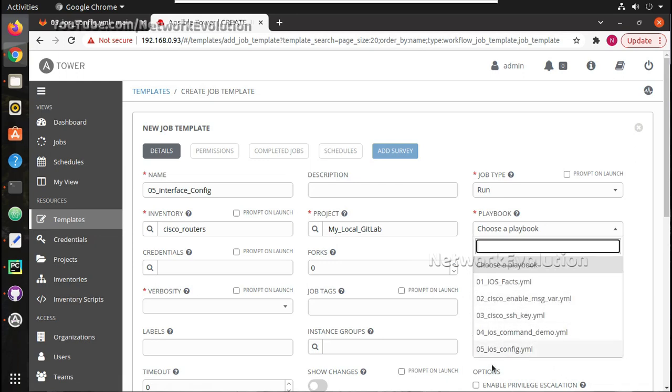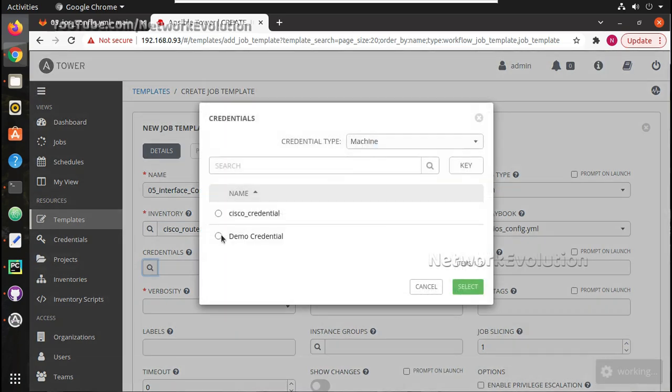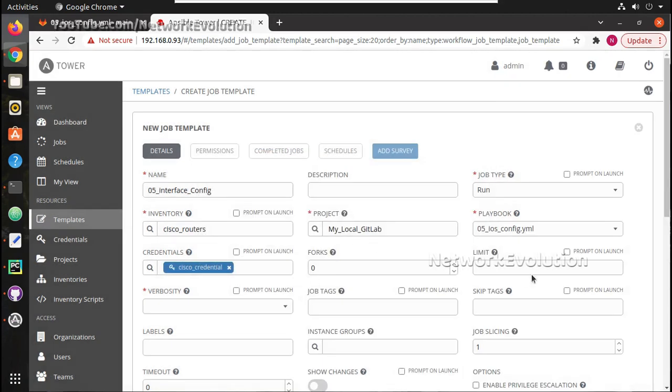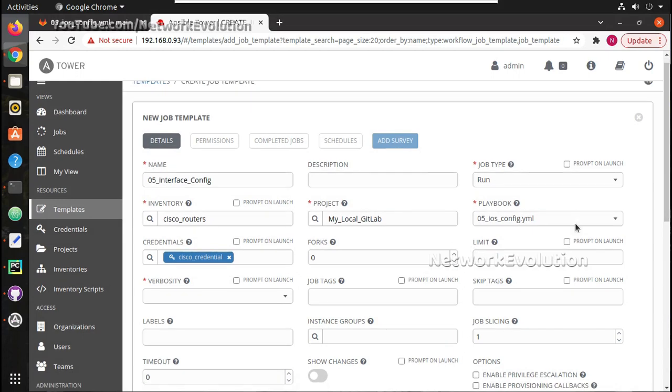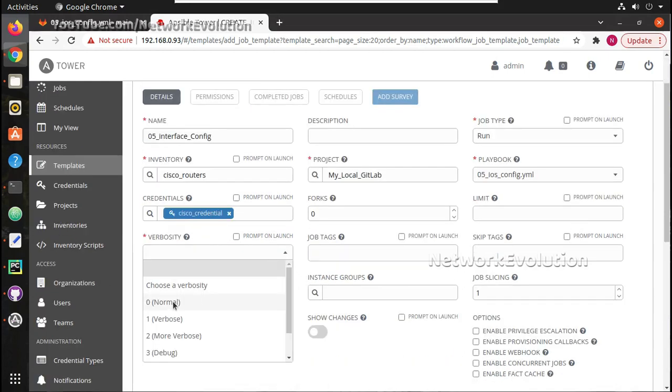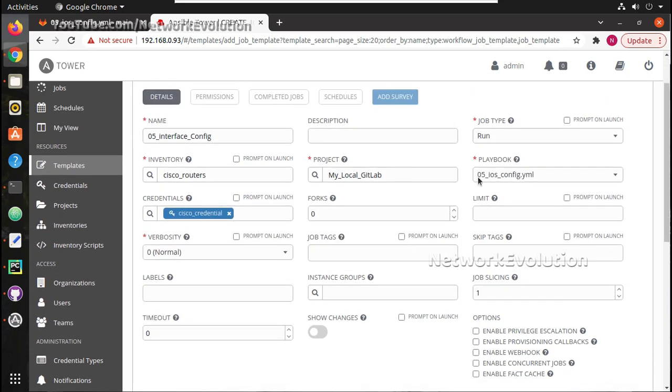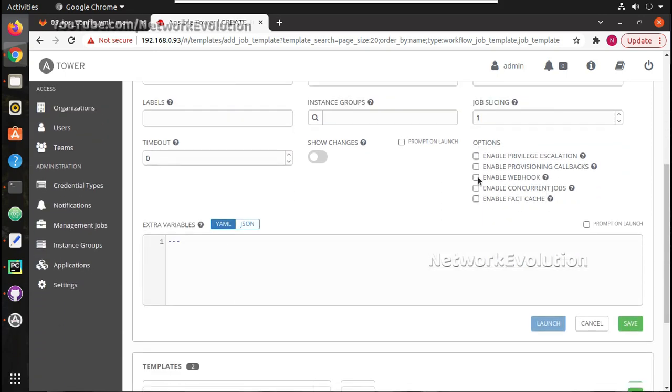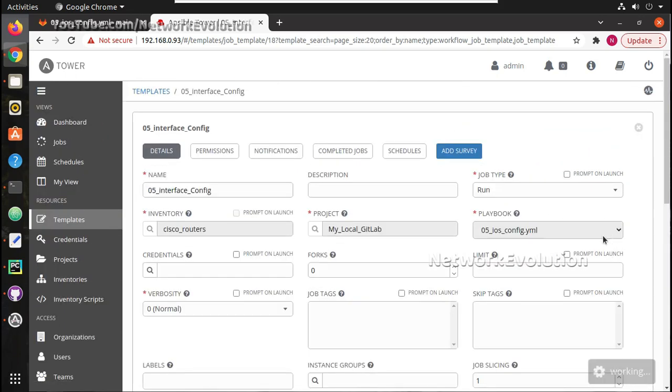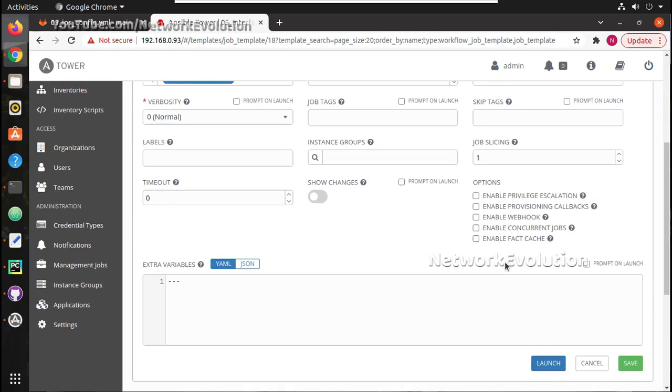Then credentials. In the next video I will show how to do all this from scratch - adding inventory, adding credentials and all. Now we are just trying to execute one playbook. The opposite will keep it as normal. Save it. We will try running this.